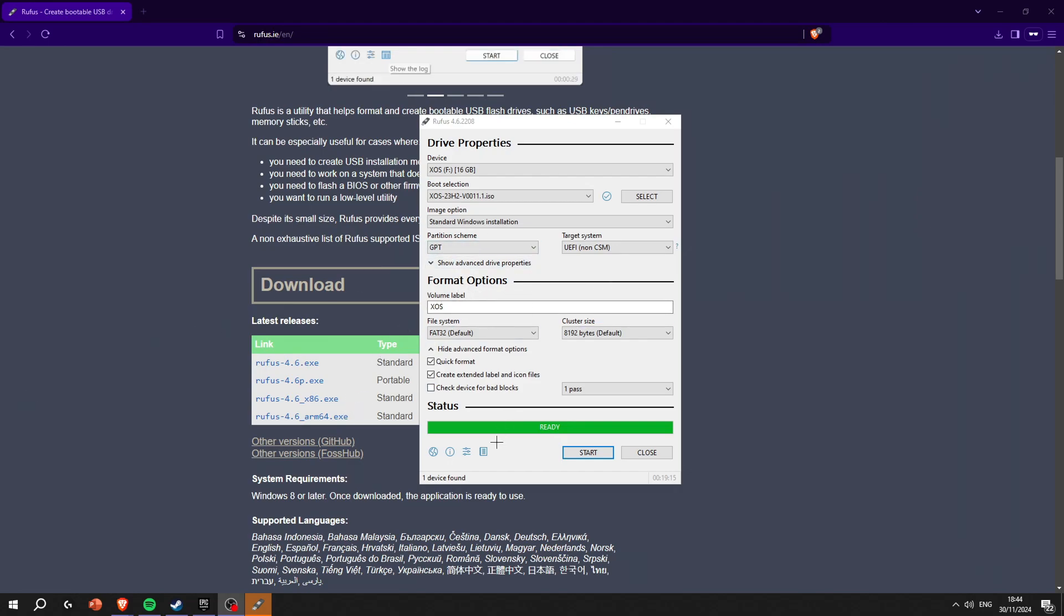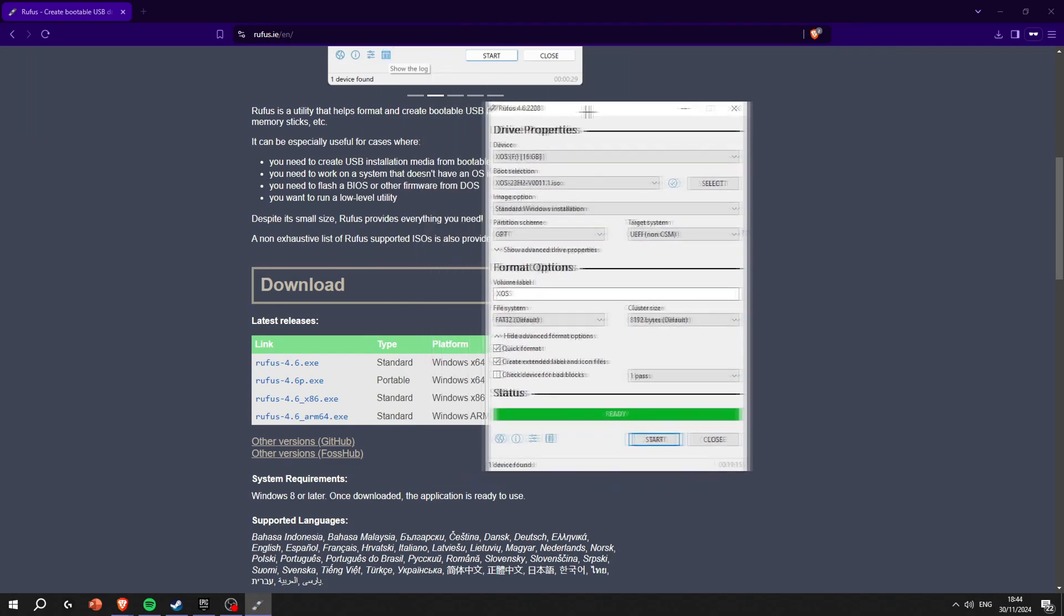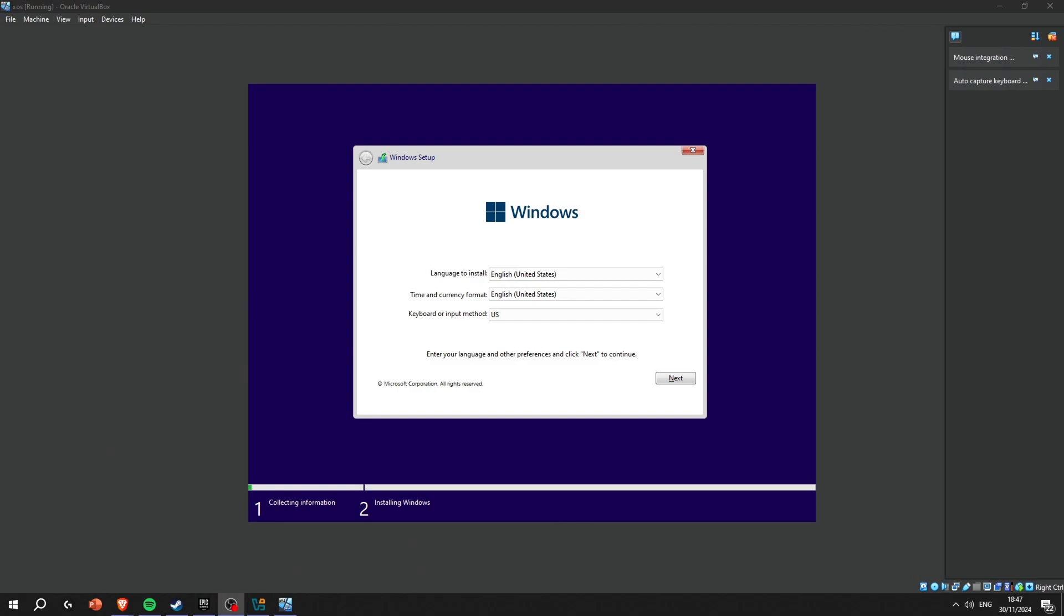Once it's done, you're just gonna restart your PC, boot up into BIOS and boot on your USB. If you don't know how to do that it's in my last tutorial, so go check that out. Or just Google your motherboard name and how to boot up on a USB.